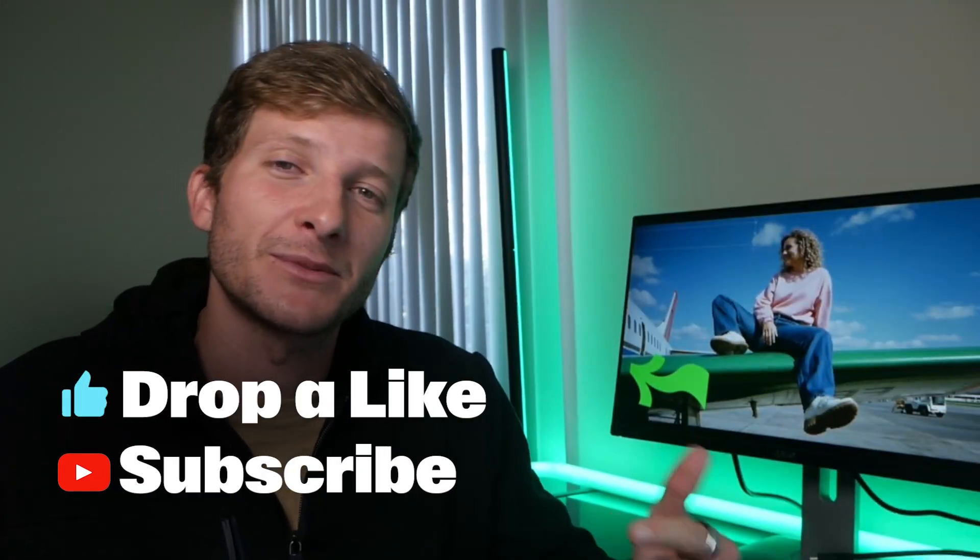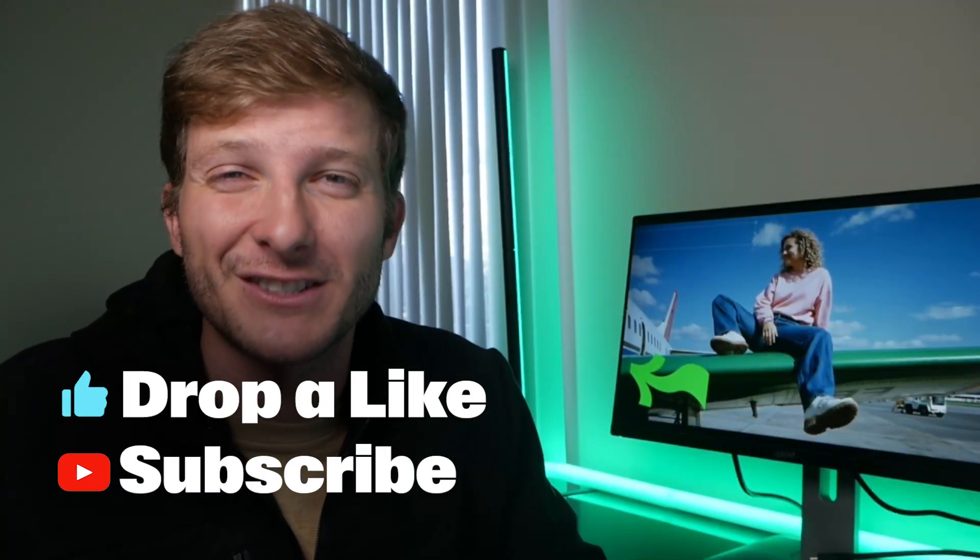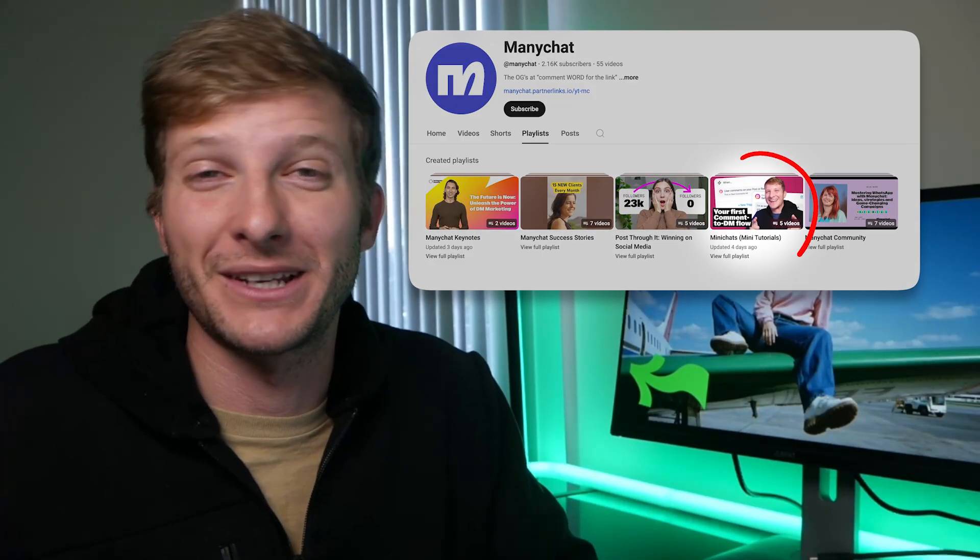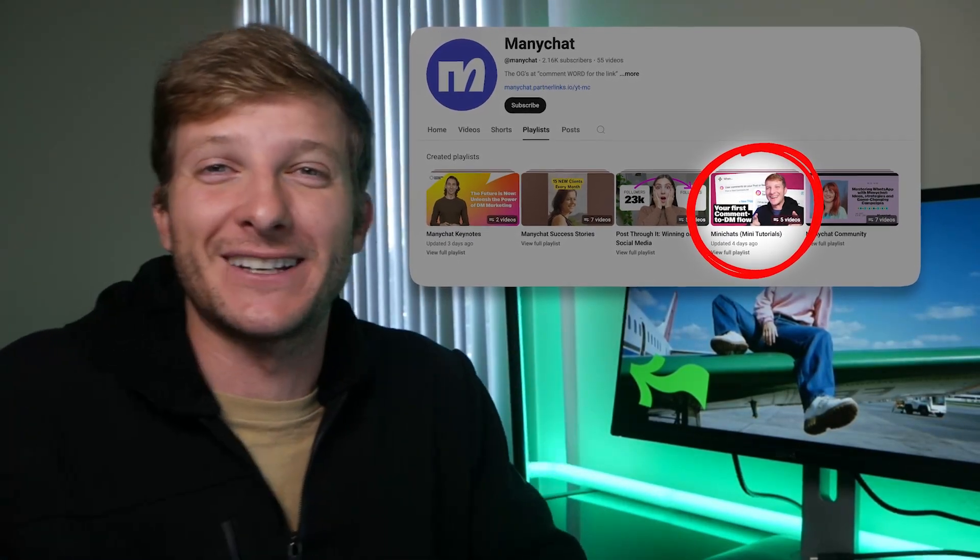If you found this MiniChat tutorial helpful, give us a thumbs up, subscribe, and ring the bell for notifications so you never miss another tutorial. And hey, you can also check out more MiniChat tips on this playlist right here.